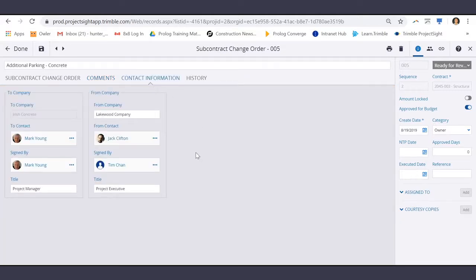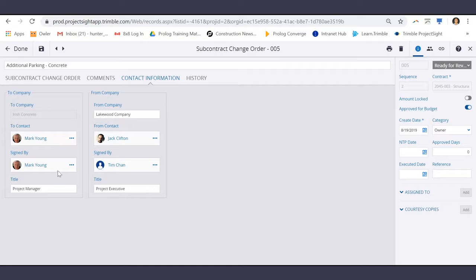And on the Contact Information tab, the to company is already selected in association to the contract. You can also select the to contact and sign by contact.